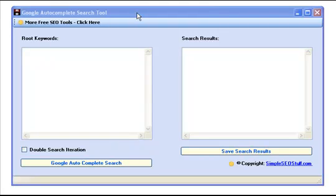And as the name already indicates, the tool fully automates the Google Autocomplete or Google Suggest feature.